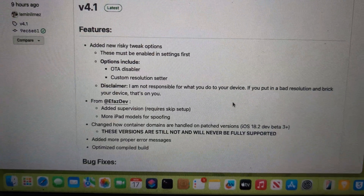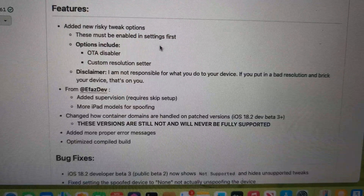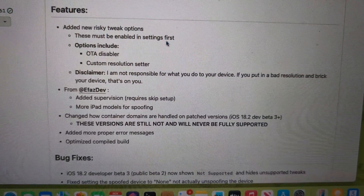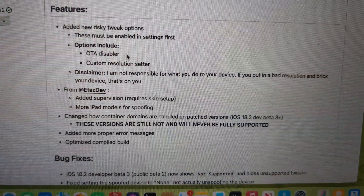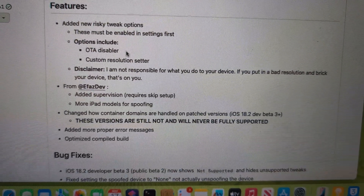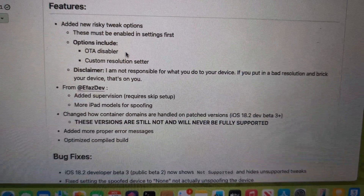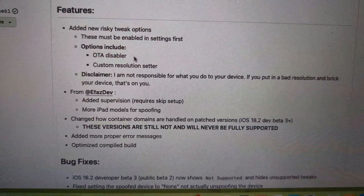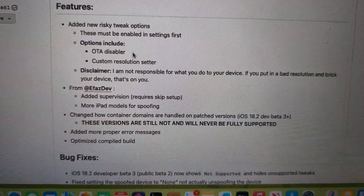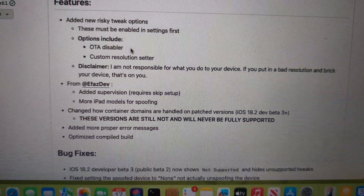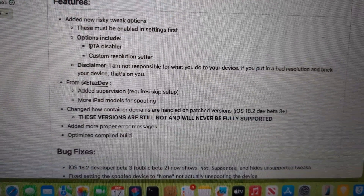Version 4.1 comes with a lot of fixes and added new features, like the risky trick option which must be used carefully. OTA disable means that when your beta is no longer available, Apple will pop up a notification to update to the public version — every time you lock or unlock your iPhone it will pop up. Nugget will disable it.